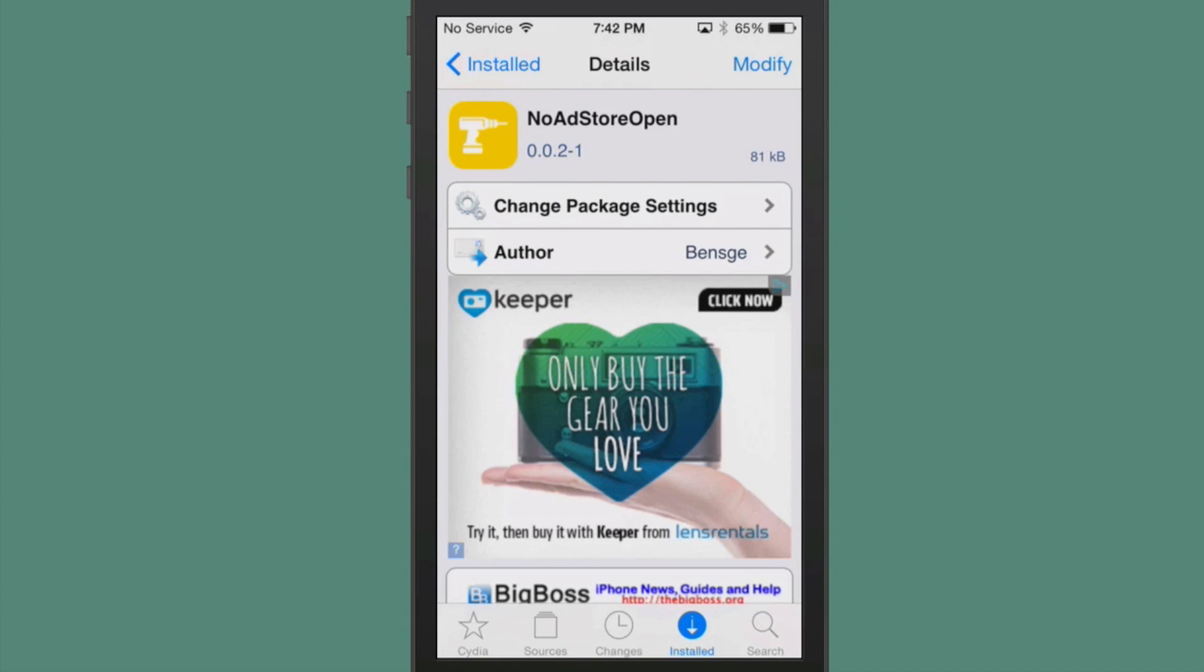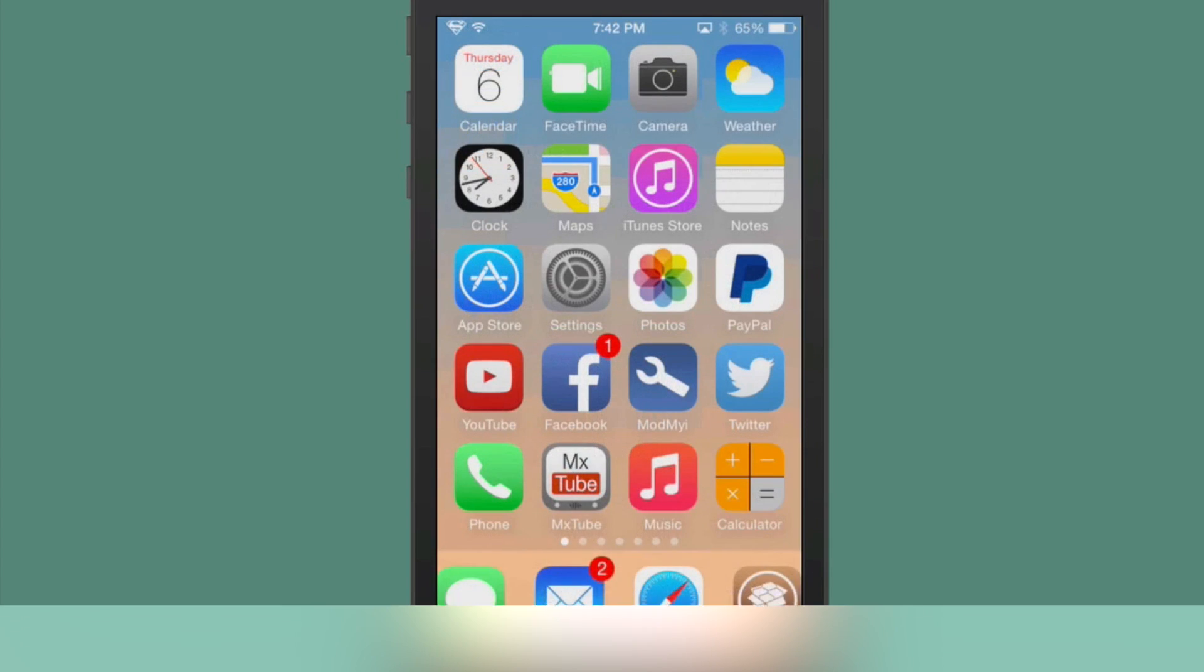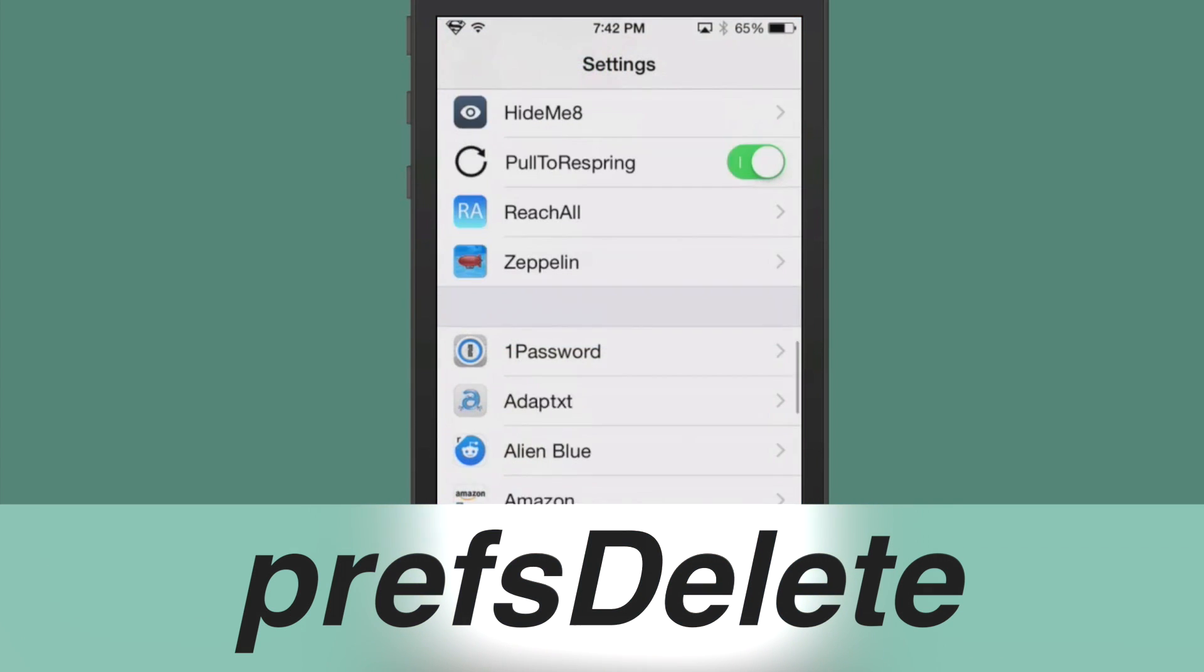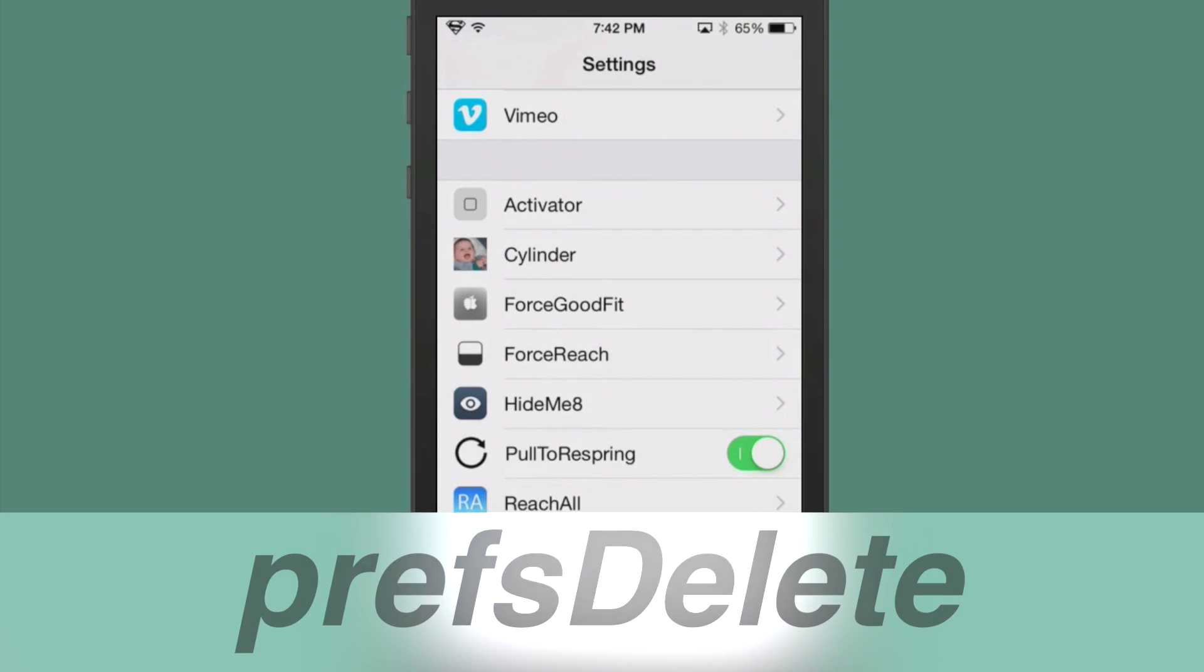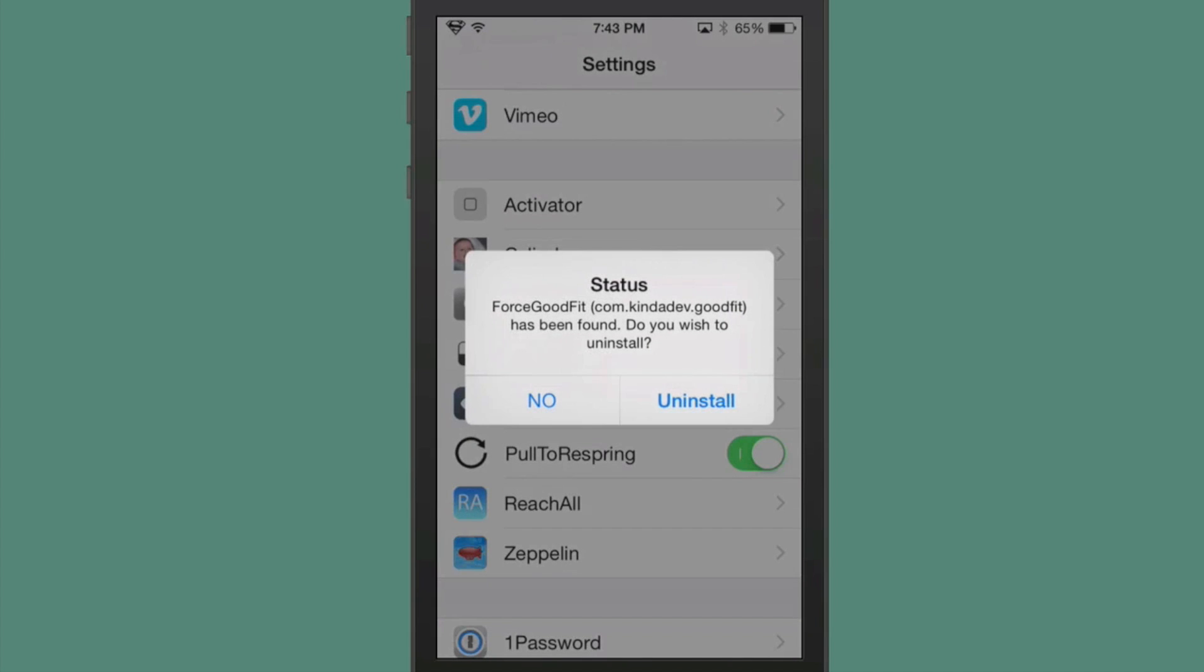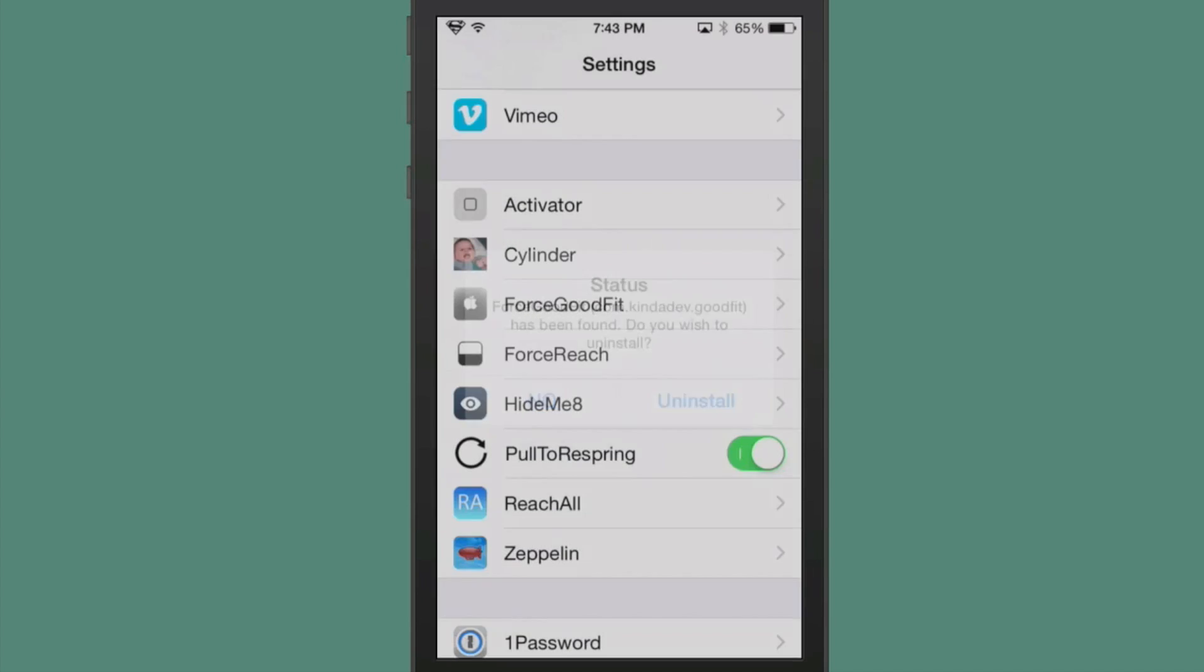The next one we're looking at is called Prefs Delete. This allows you to go into your settings here and long hold on any of your tweaks, and you get a pop-up that asks you if you want to uninstall. It just allows you to uninstall your tweaks much faster without having to go through all that long process as we're all used to.